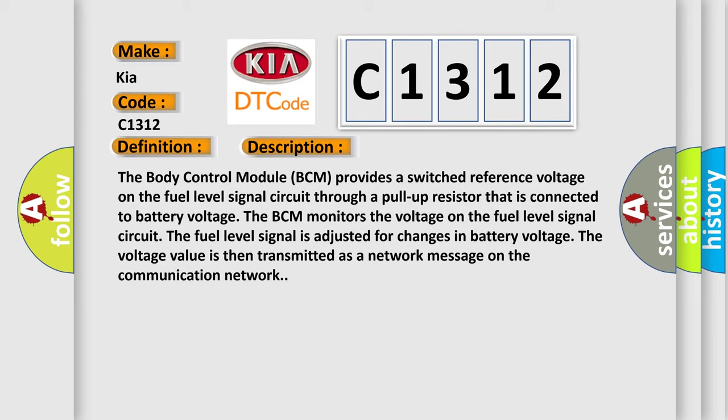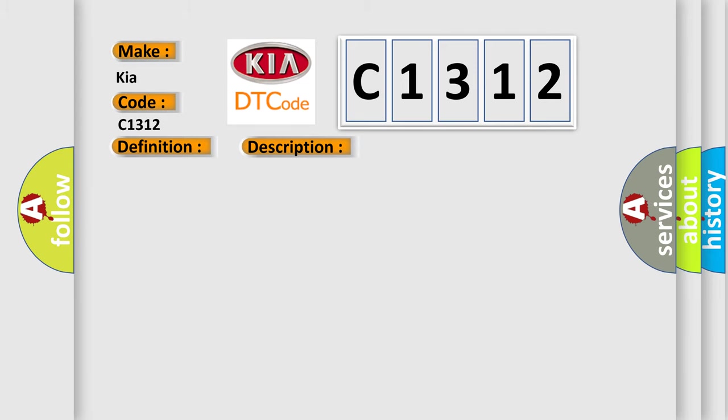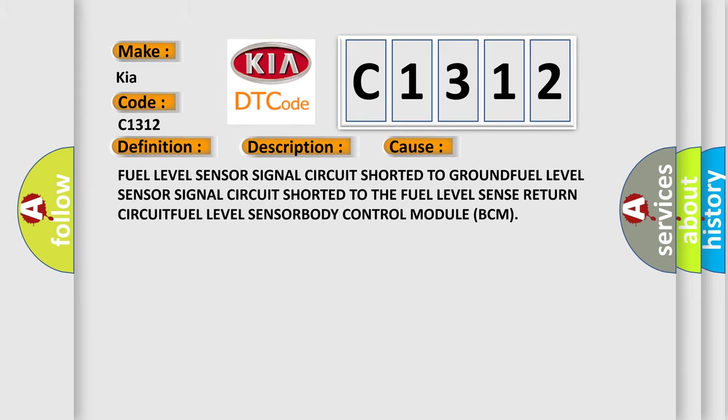This diagnostic error occurs most often in these cases: fuel level sensor signal circuit shorted to ground, fuel level sensor signal circuit shorted to the fuel level sense return circuit, fuel level sensor, body control module BCM.